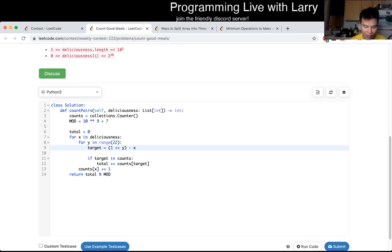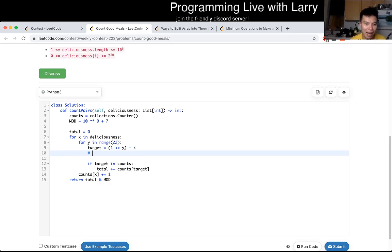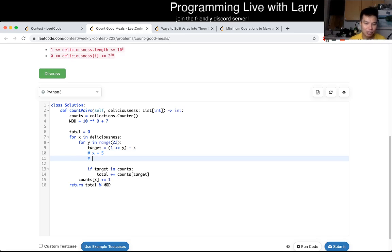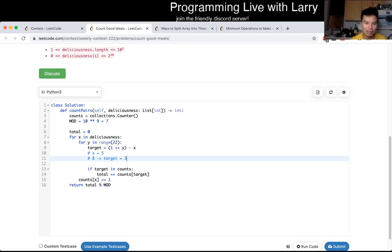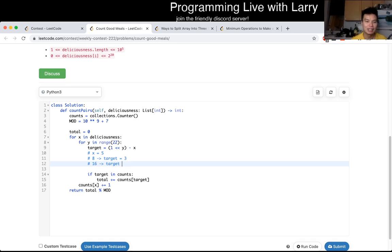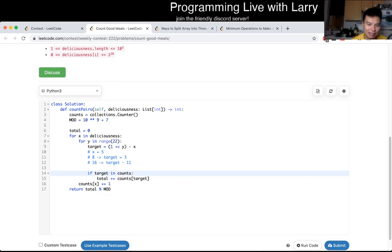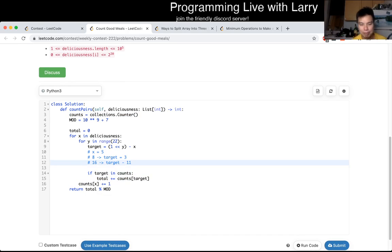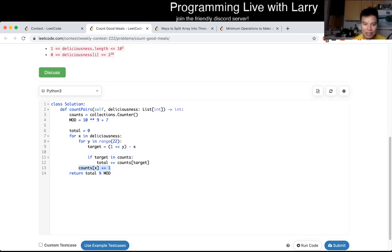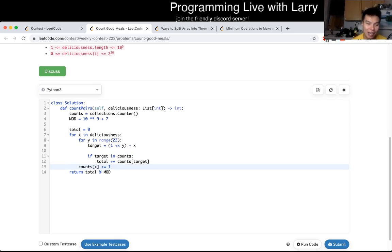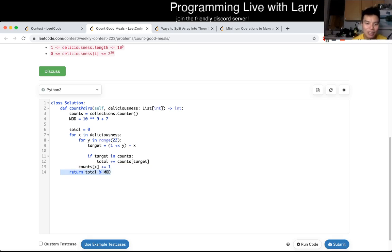Okay, if the x is equal to five, well then now we try the power of two, which is one, which obviously doesn't work. Two, which doesn't work as five is bigger than two. Four, five is bigger than four. Eight, which means that target is equal to three. We try 16, which means target is equal to 11, and so forth. And basically, if the target is in this hash table, then we just add it up by the number of counts because they complemented in that way. And then at the very end, we just add it to the hash table lookup table, and at the very end we just return the result, remembering to mod, which I forgot.